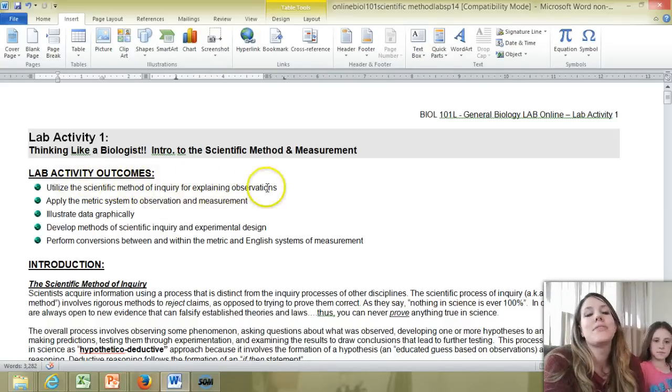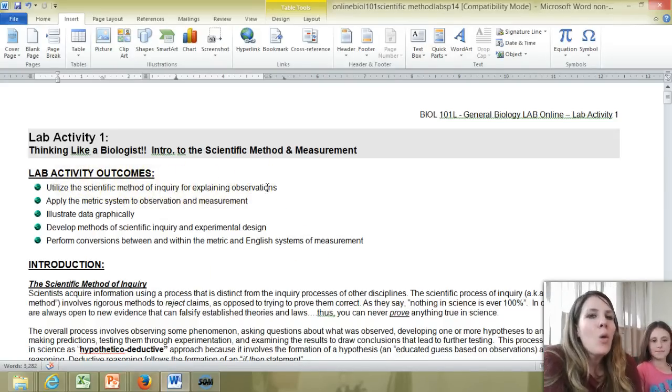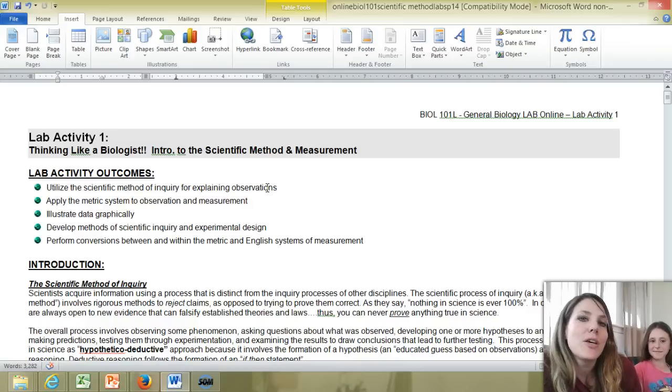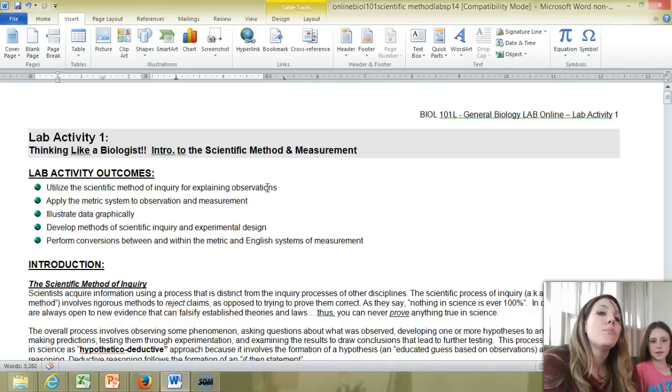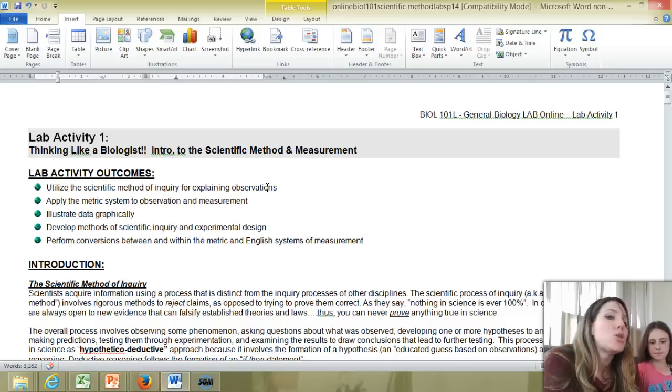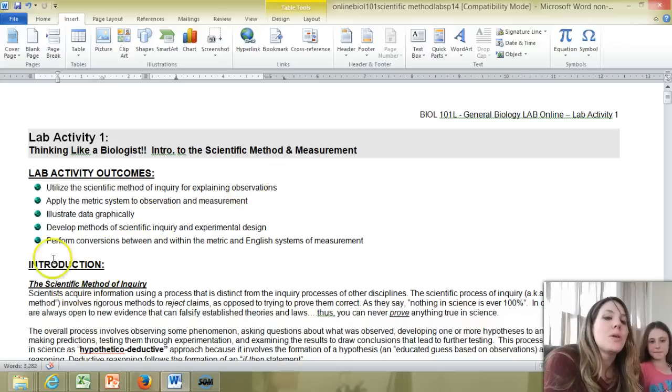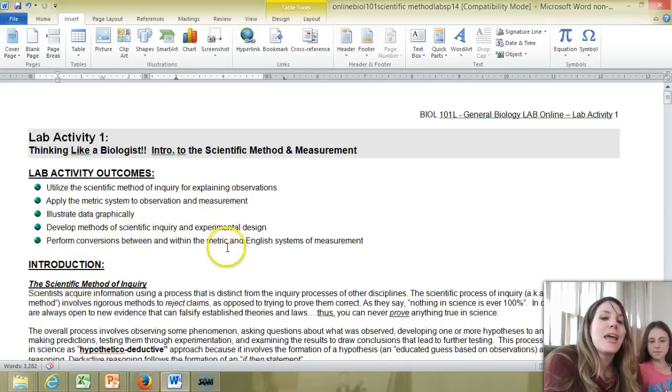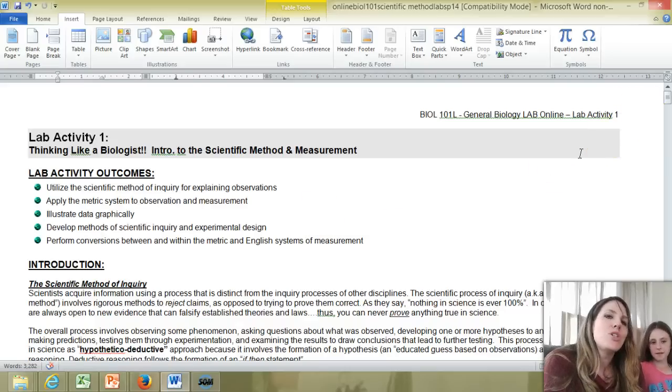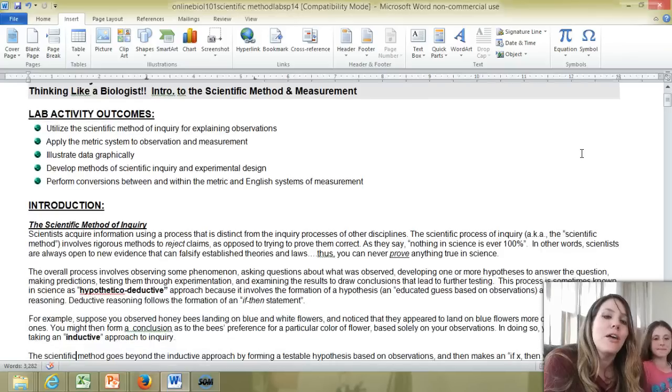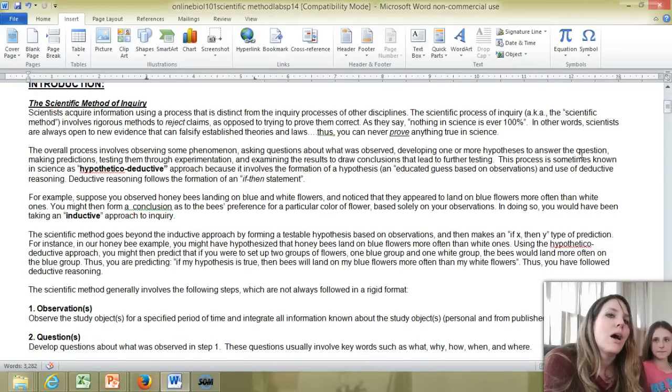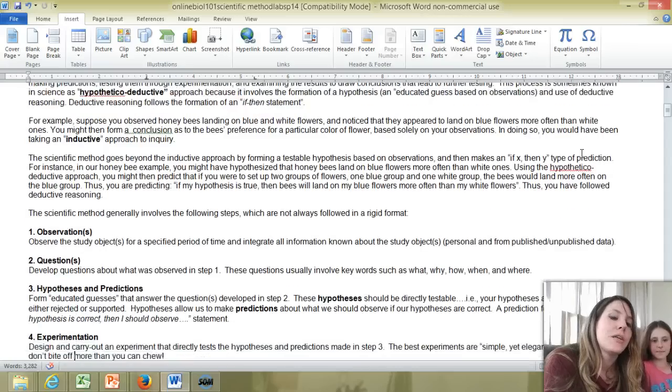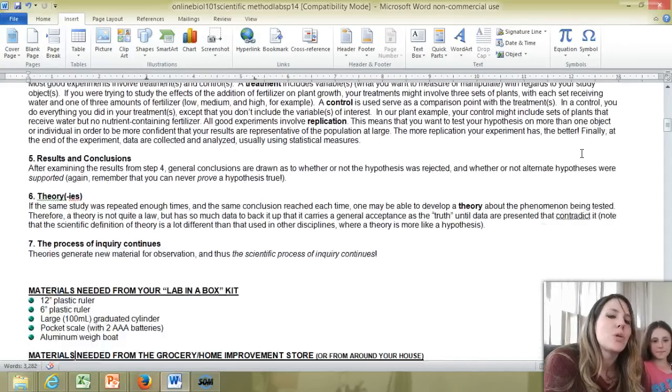So you can see in this lab activity, we're going to be utilizing the scientific method of inquiry for explaining observations. We're also going to get familiar with the metric system and how to measure things in the metric system and how to make conversions between numbers within the metric system and between systems, between the English system and the metric system. You'll also be learning to illustrate your data graphically. So creating a graph, developing an experimental design, and performing conversions. So I'm just going to guide you through your lab handout and how you're going to fill it out and how you're going to do the procedures.